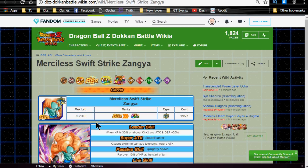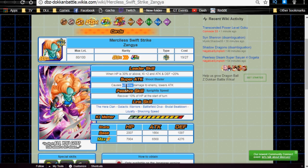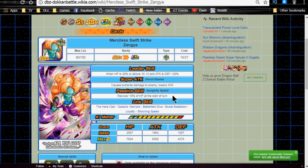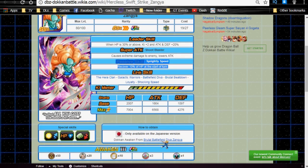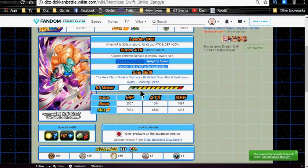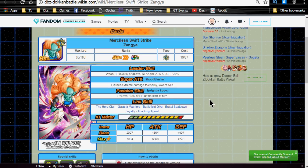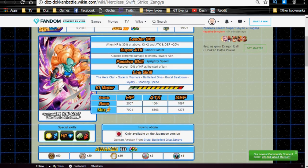She Dokkan awakens into Marslith Swift Strike Zanya. She has a leader skill of when HP is 30% or above, Ki plus two, attack and defense plus 20%. Super attack Shoot Blaster, it's really a horrible name for a super attack in my opinion, extreme damage to the enemy and lowers attack. Passive skill Sprightly Speed, recover 10% of HP at start of turn. Not really good in my opinion. 10% on an extreme team might be a little bit more viable. I mean, 10% of 200,000 is 20,000, so it's not horrible, but I don't find it very useful. Link skills are The Hera Clan, Galactic Warriors, Battlefield Diva, Brutal Beatdown, Loyalty and Shocking Speed. Max stats are HP of 7,904, attack of 6,568, and defense of 4,276, and she has a 12 Ki multiplier of 125%. Overall, not a bad unit. She's decent support for Bojack. I don't recommend making her a priority, but she could be a decent support unit for your Bojack.